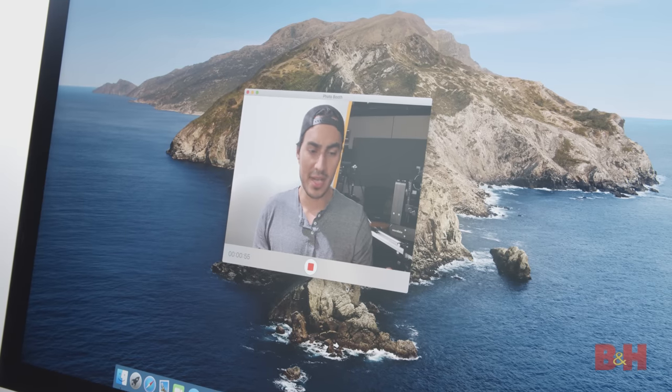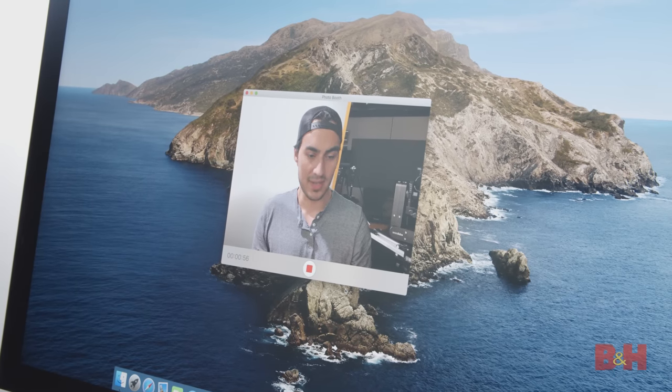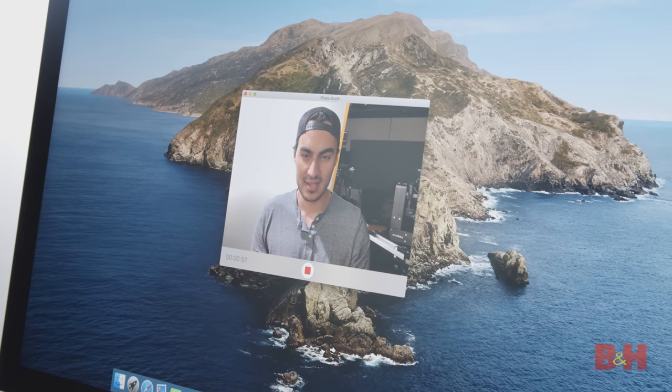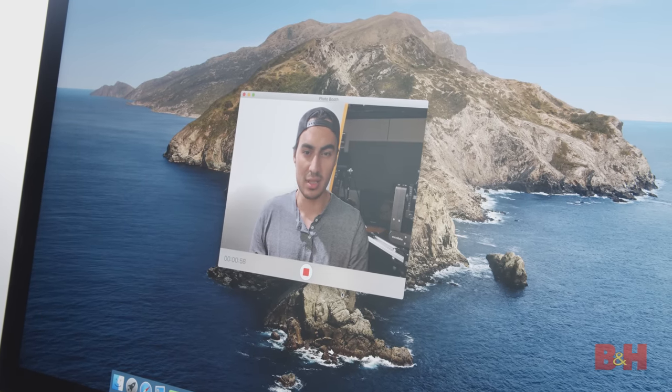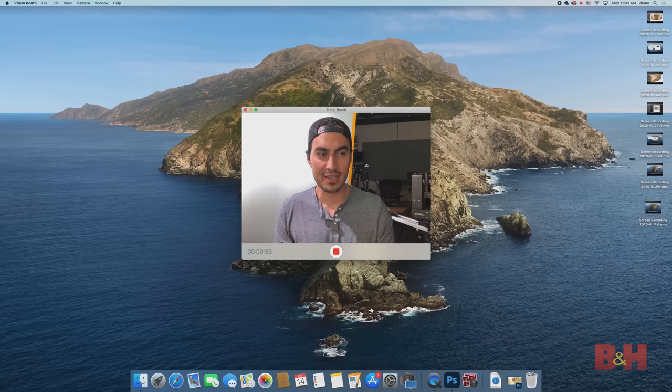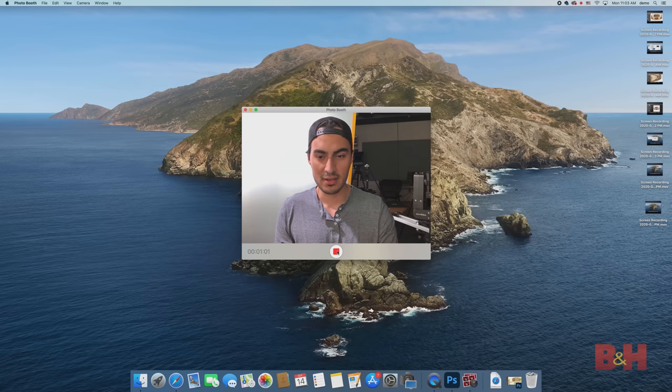Even when I play it back on the speakers on this iMac, it actually sounds really good, very bass-heavy, but the quality, the fidelity is there.